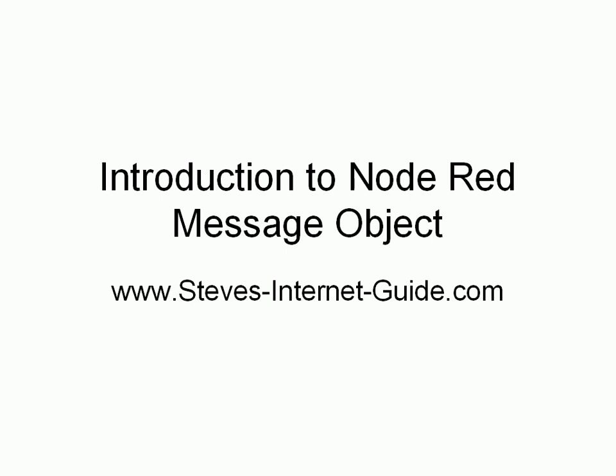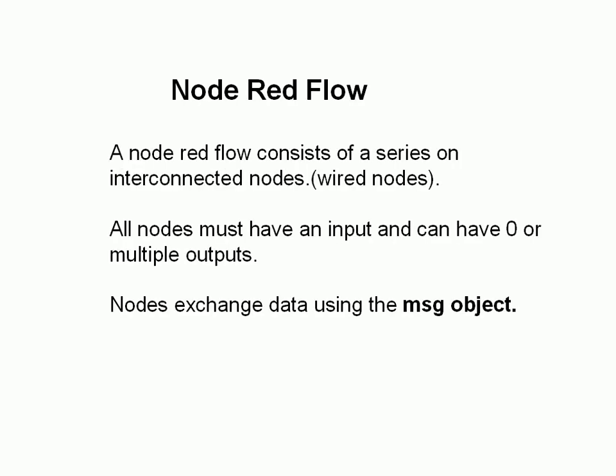In this video I want to take a look at the Node-RED message object. A Node-RED flow consists of a series of interconnected or wired nodes.